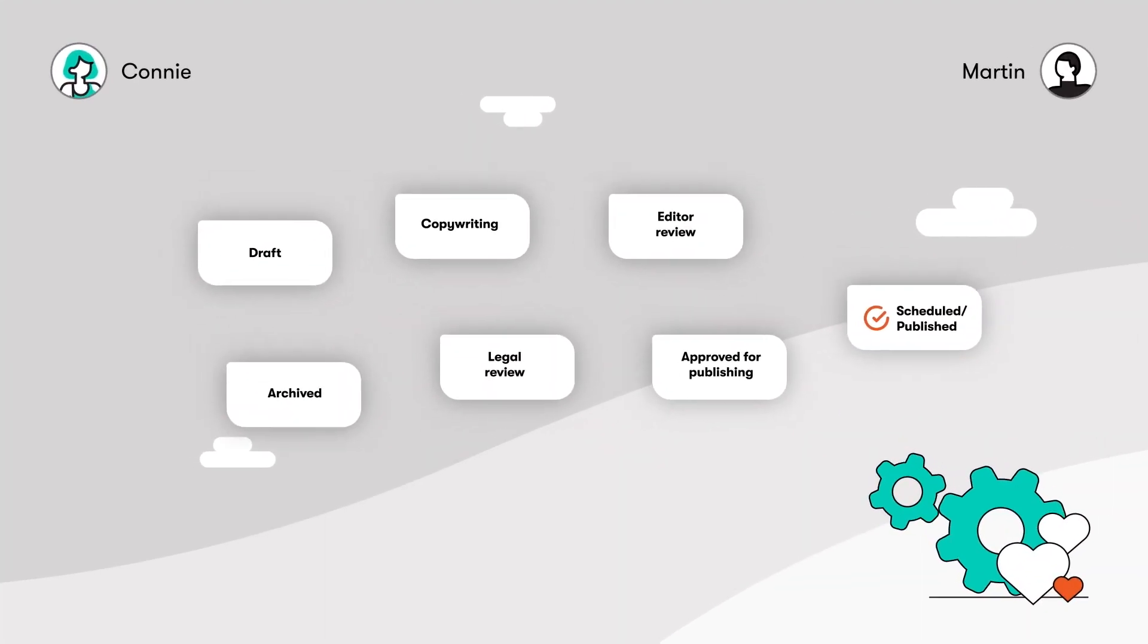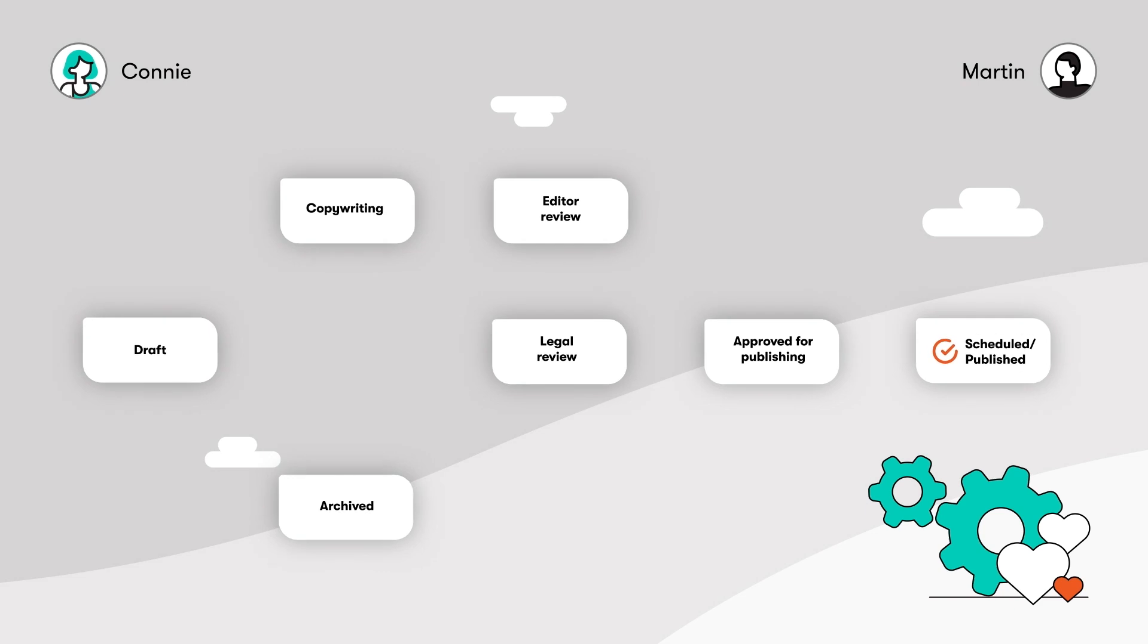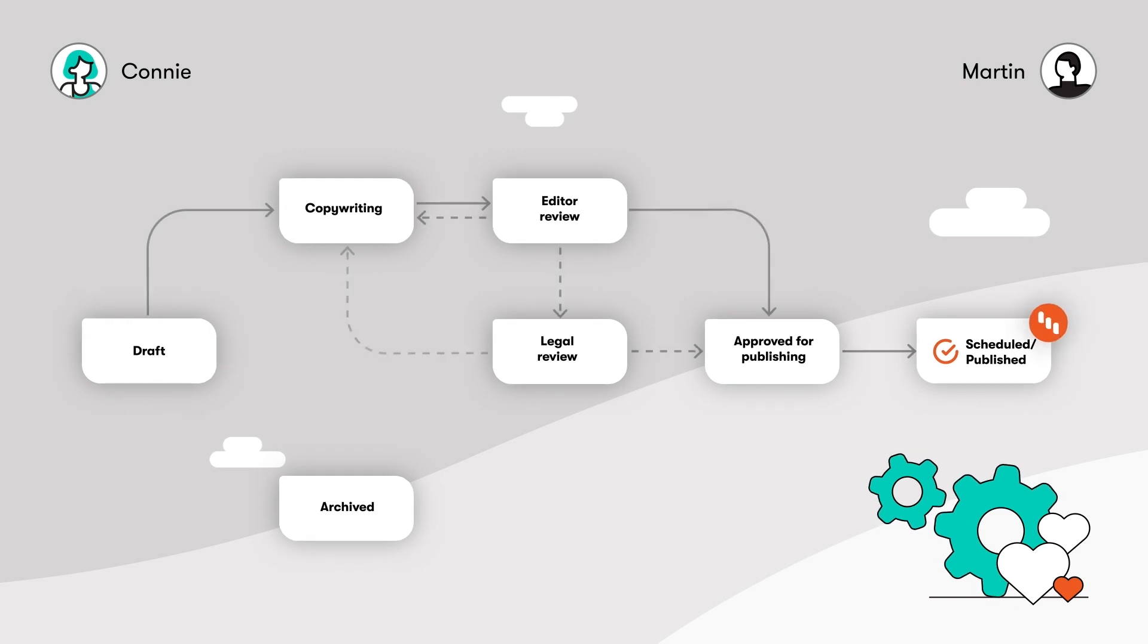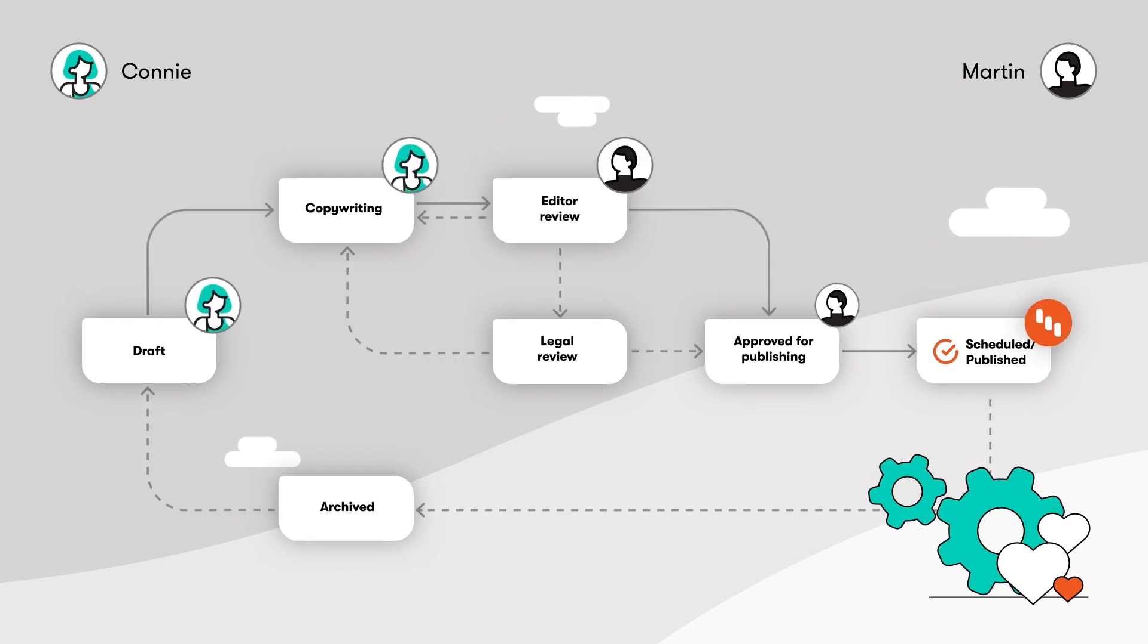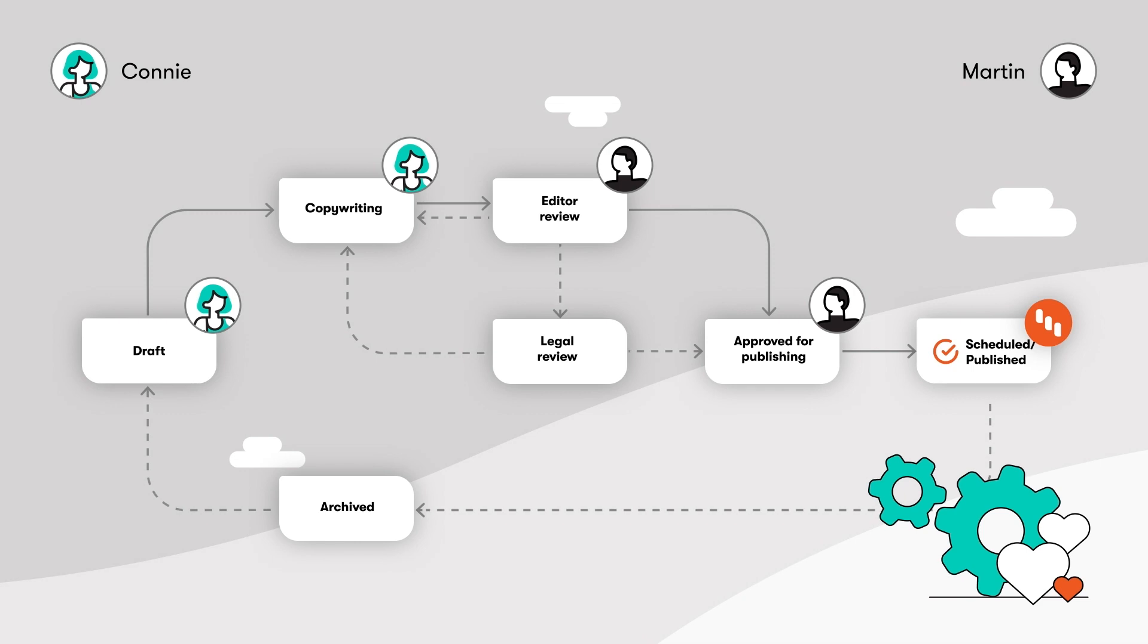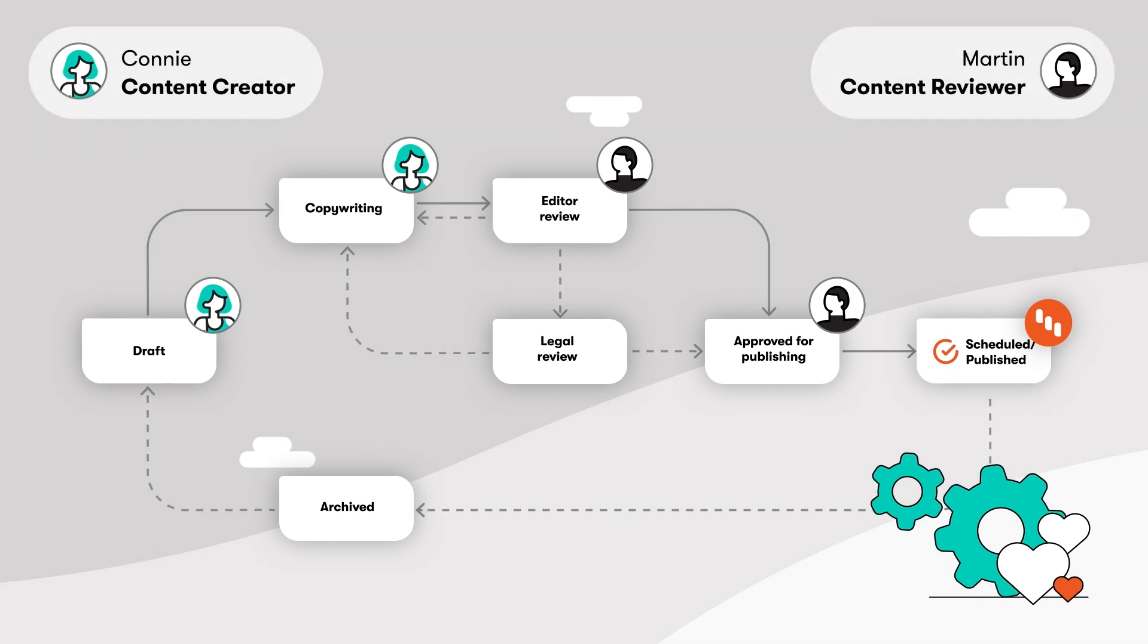Create content workflows to keep things moving and manage who has access to what steps. Make processes more streamlined by creating custom roles to go with them.